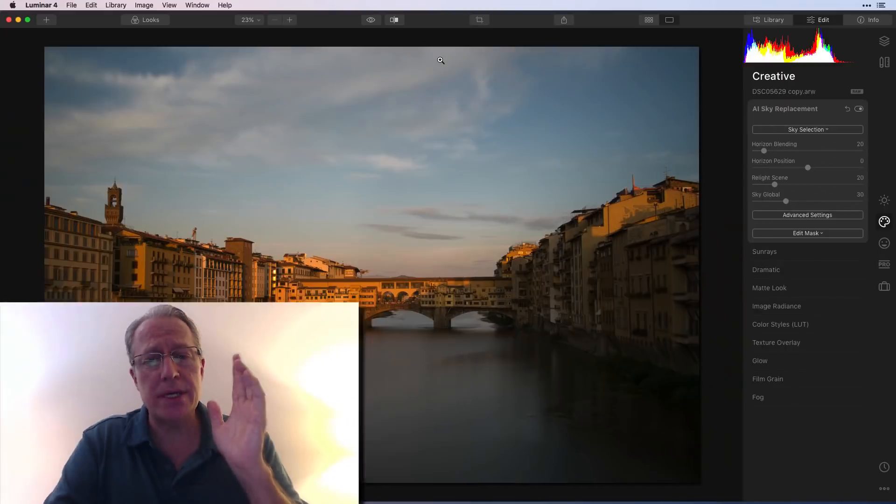Hey guys, what's happening? Thanks for tuning in, coming back and watching. I appreciate it, hope you're having a great day. I am in Luminar 4 today and I thought I would answer a few questions I've gotten about the sky replacement filter, as well as show you a quick example of it in action on a photo that I'll edit live. So let me hop into it.